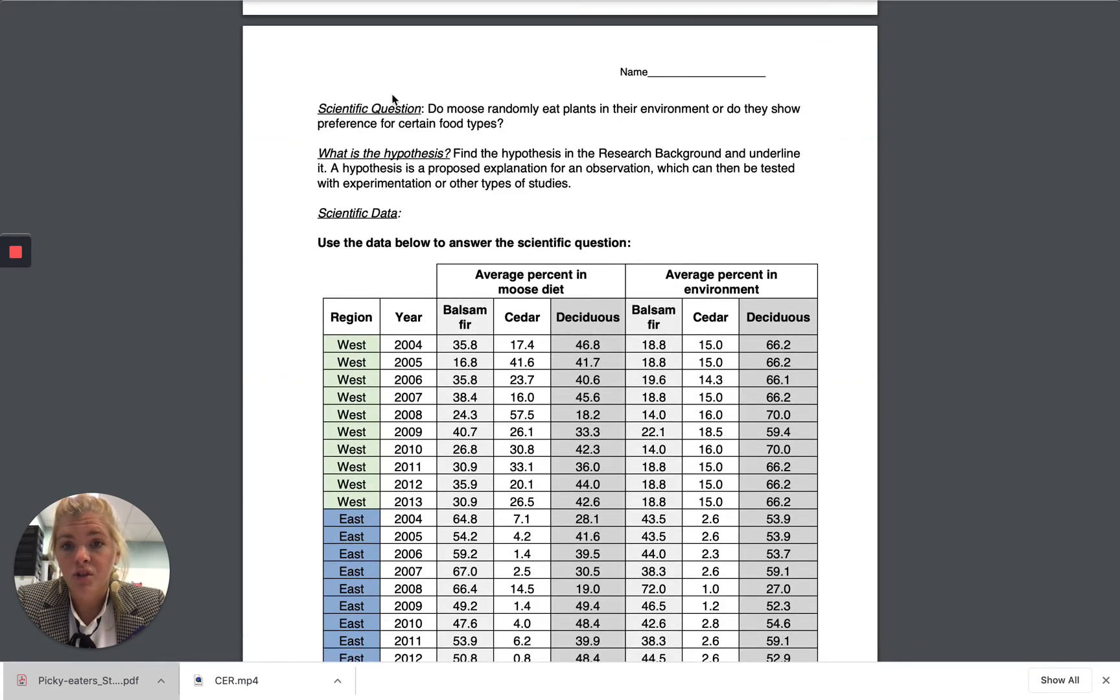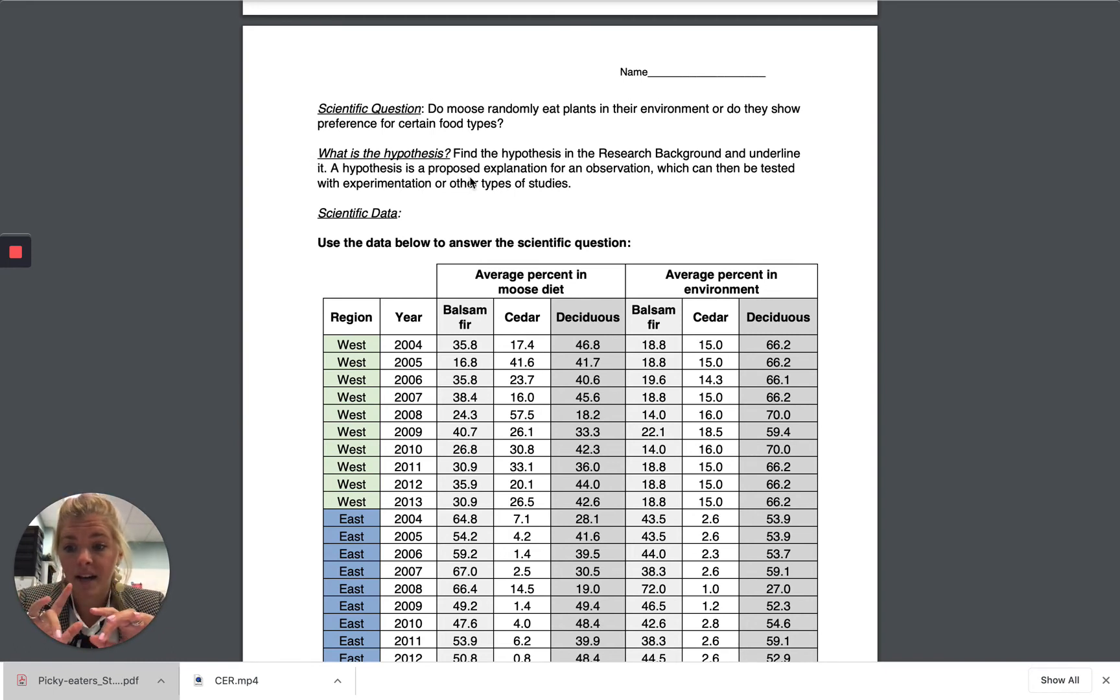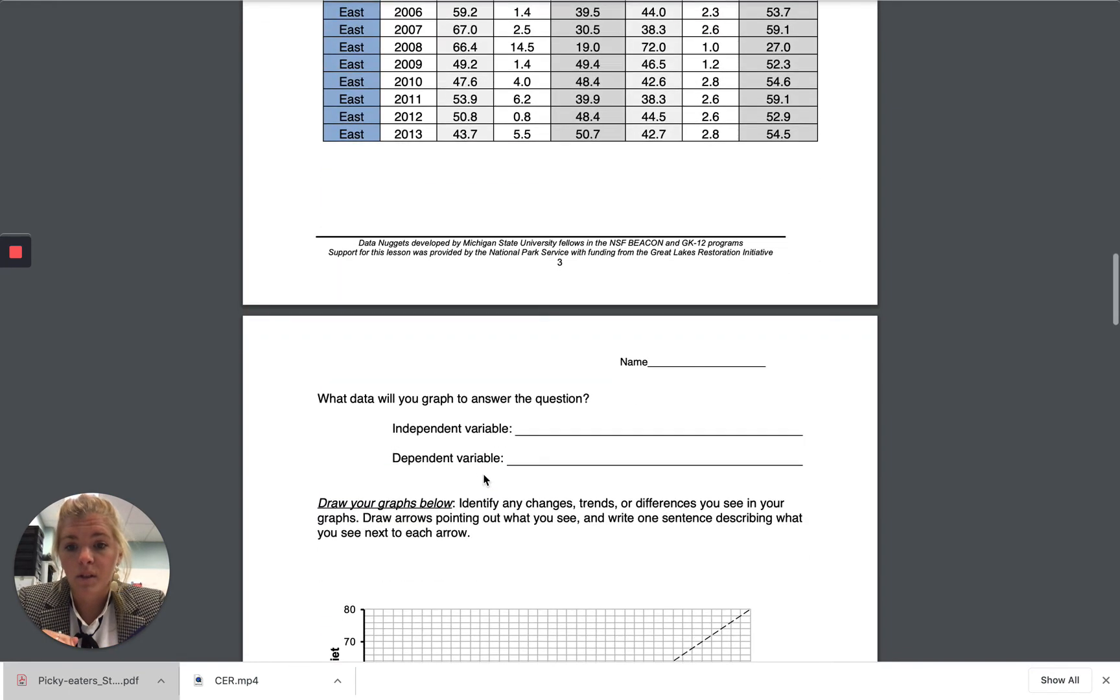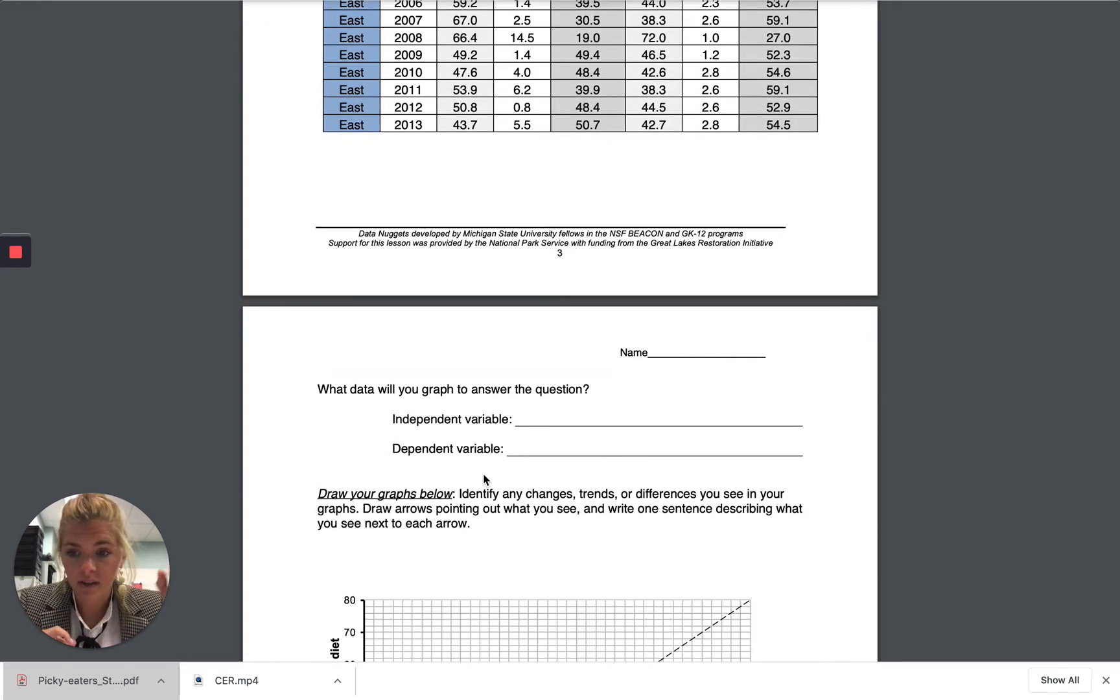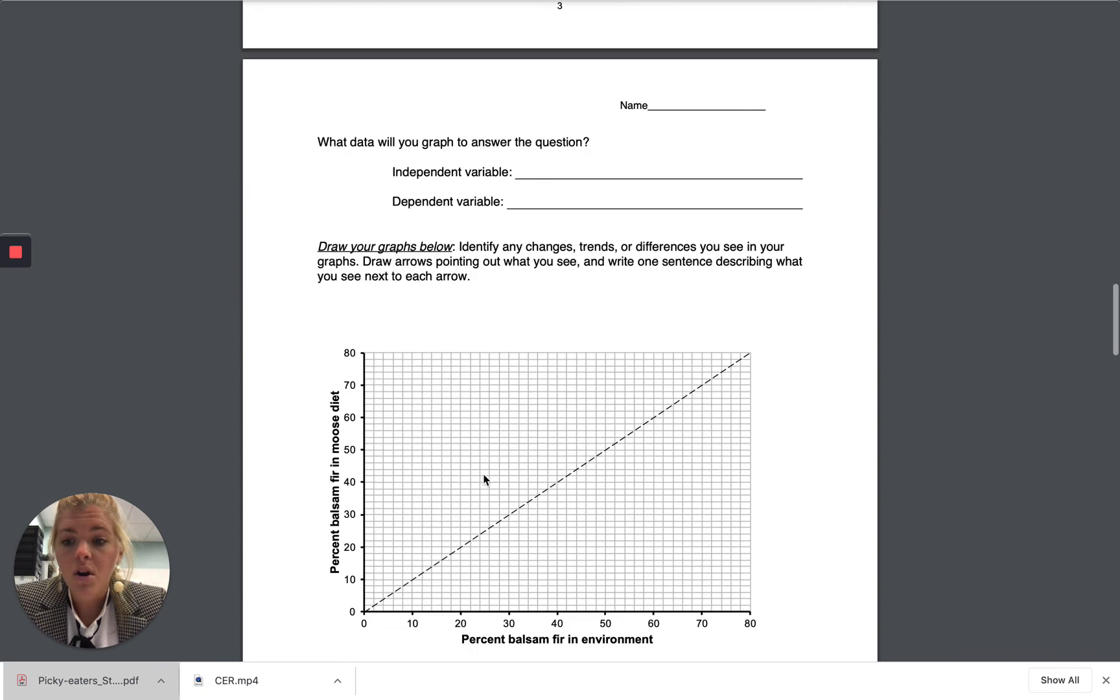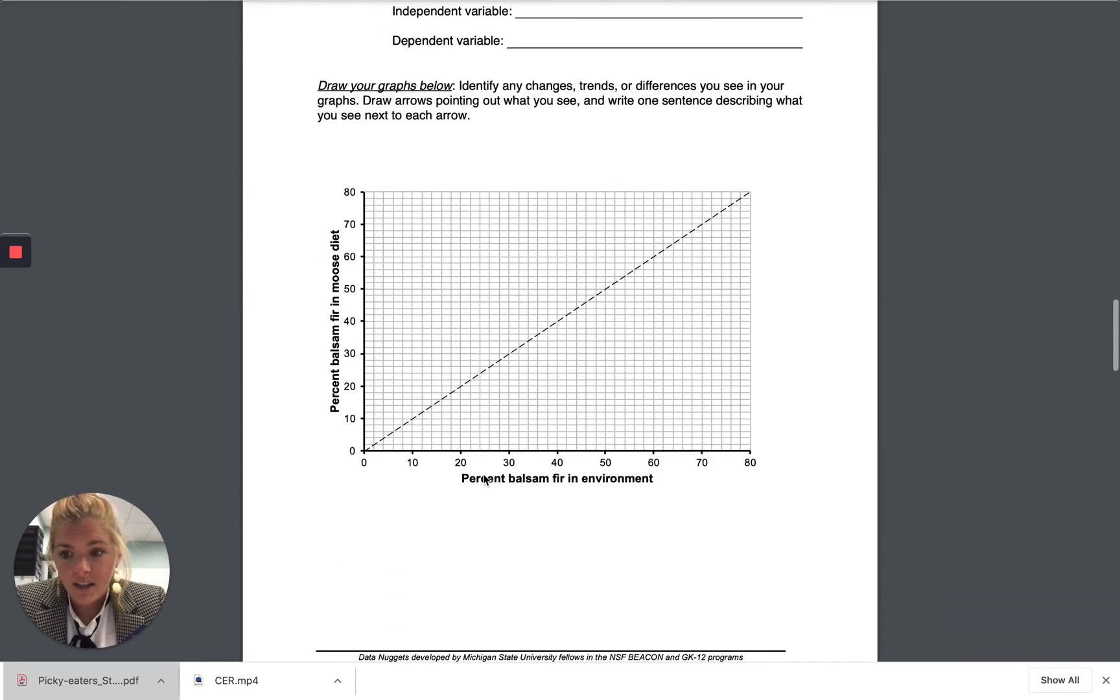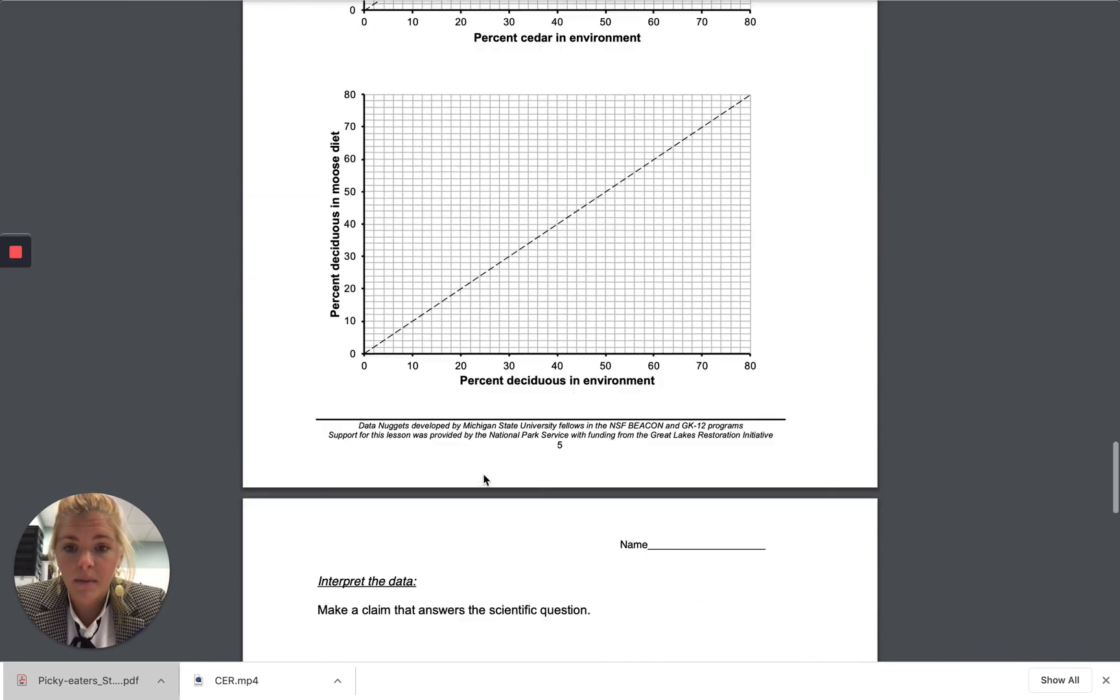If you're completing it on a separate Google Doc, make sure you write out what question you're answering. So if you're saying what is the hypothesis, say hypothesis and then type it out. If you're answering what is the independent variable, type independent variable and then put your answer so I know what your answers are pertaining to.